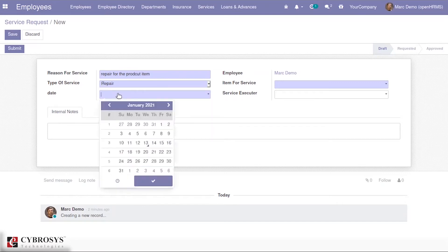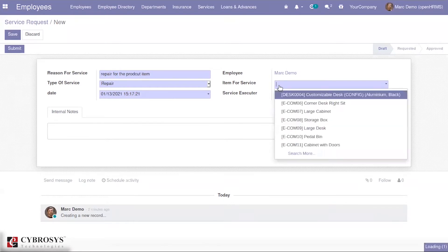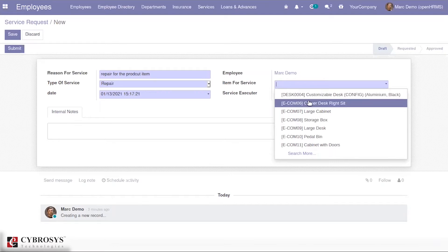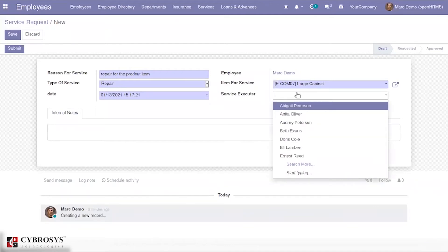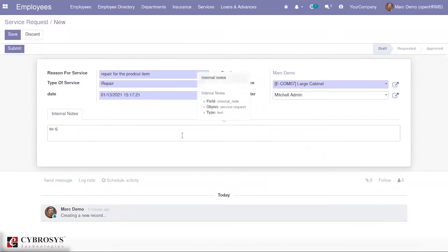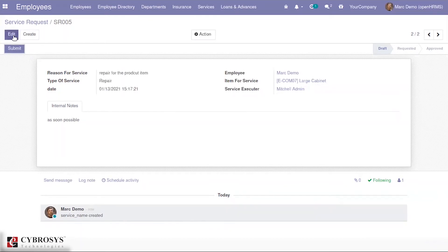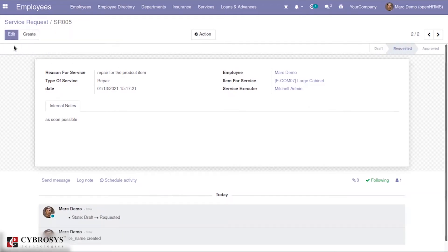Let's click on the repair option. Here you can mention the date, and by default the employee name will appear because you are logged in as the corresponding employee. You can also mention the item for which you want to create the service request — suppose I mention the product as 'large cabinet.' I am also mentioning the service executor, which is the Michelle admin, and I can provide any internal notes as well. Then you have the option to submit, with different stages like draft, requested, and approved. When you click submit, the state changes to the requested state.